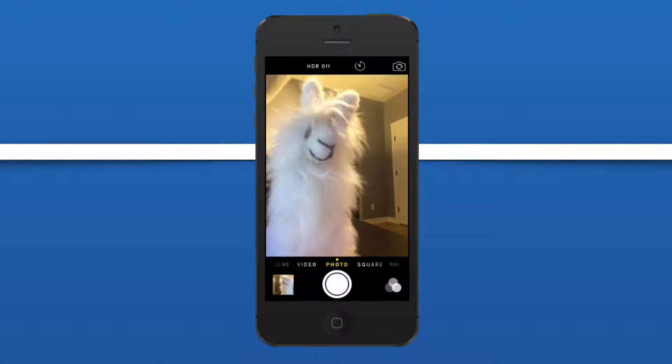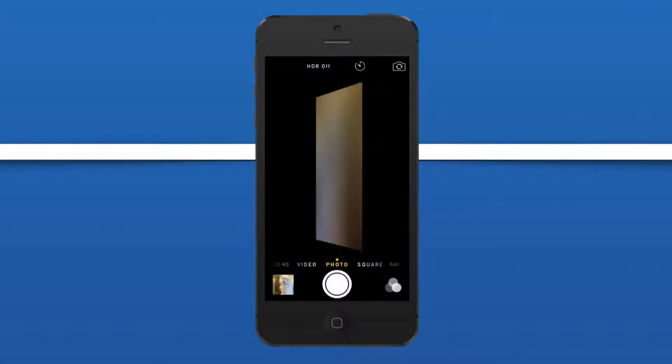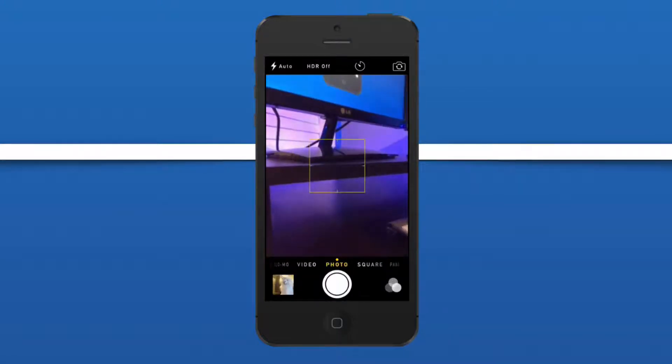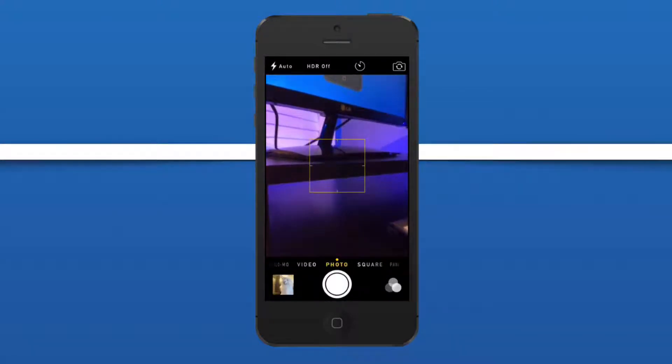There we go, we can easily take burst mode shots using the front-facing camera using iOS 8.